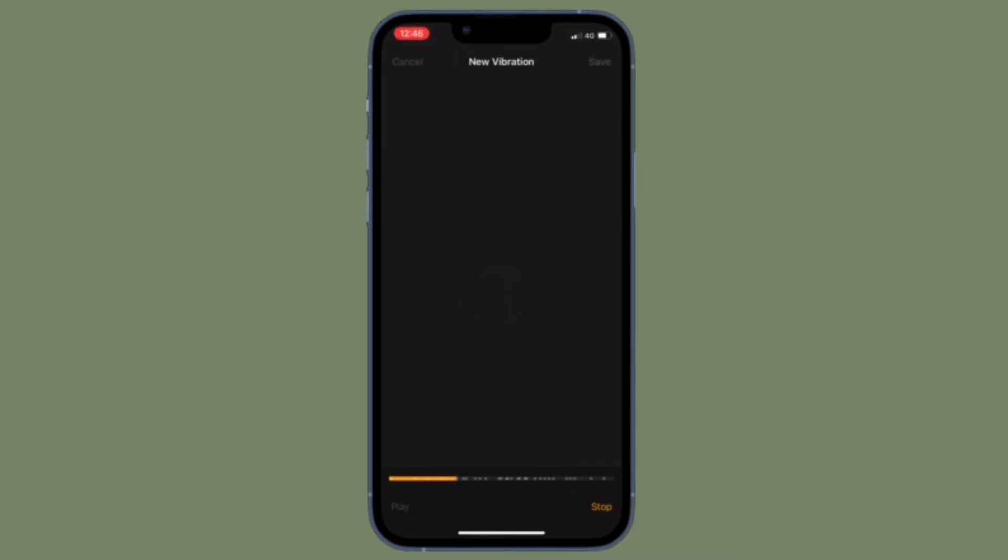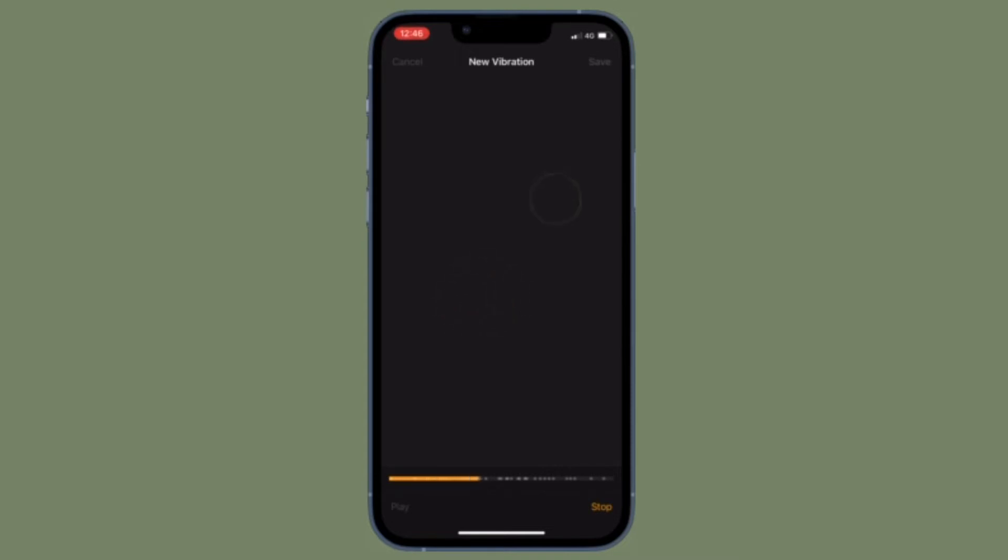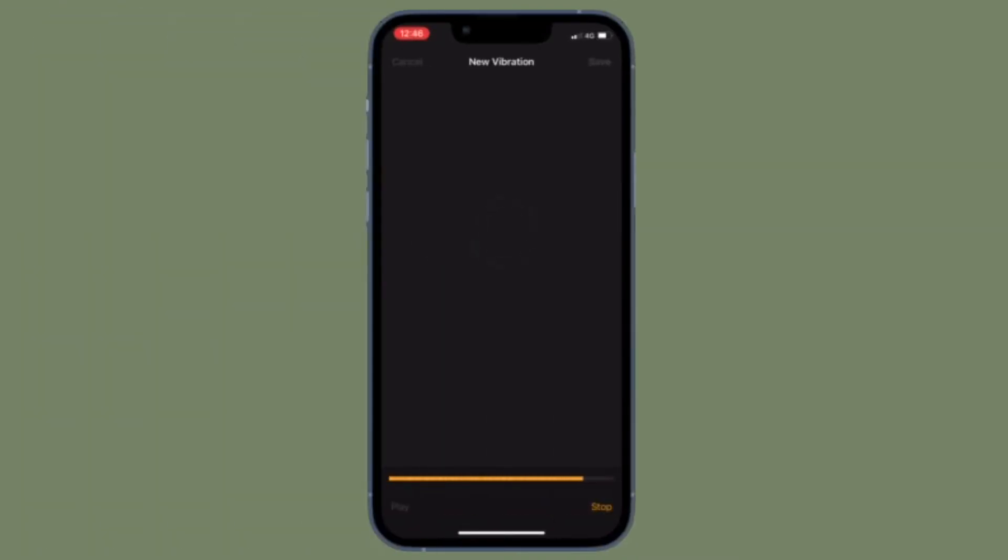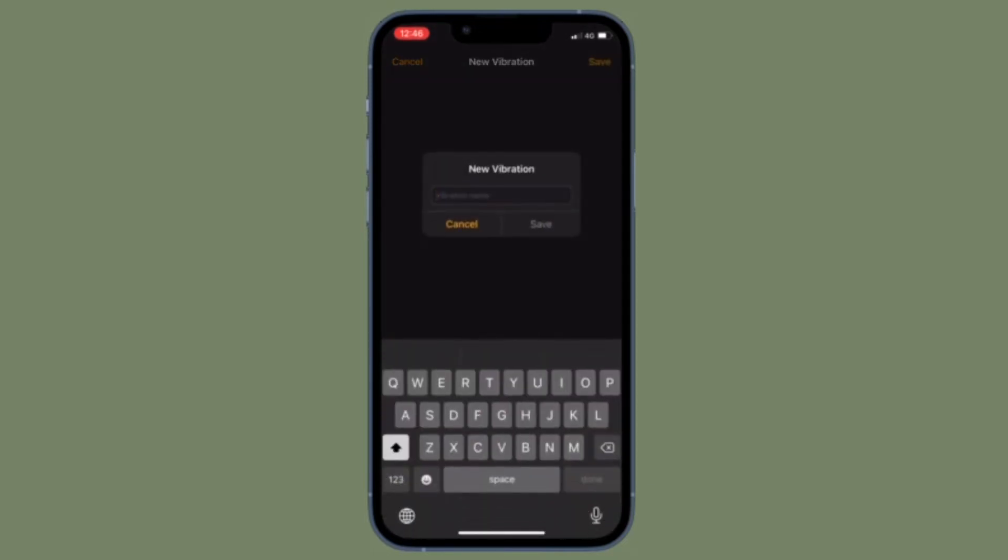Once you have created your vibration pattern, tap the Save button at the top right corner of the screen. After that, give a suitable name to your vibration pattern and hit Save in the popup to finish.